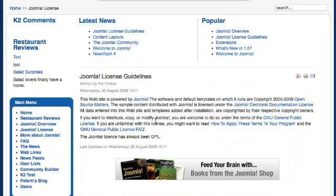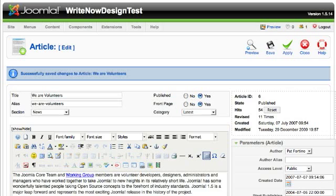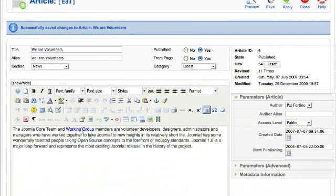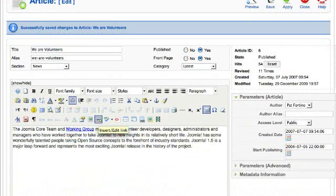So that's how you insert a link into a Joomla article. You can link from one article to another. Just to review, you select the text you want.